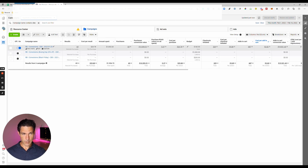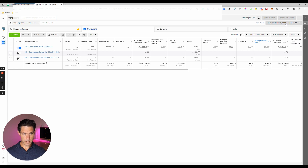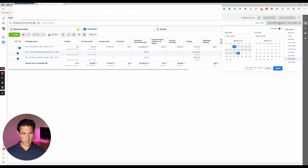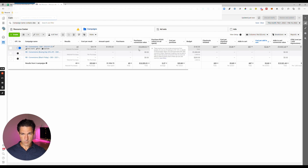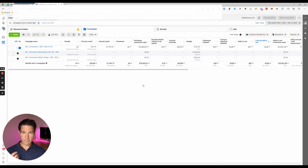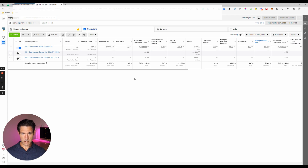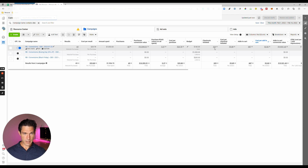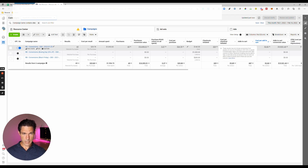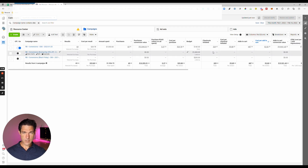We've got the Cost Per Result, then how much you've spent on the campaign so far — the default date range is this month, but you can alter that. Then we've got the Purchases Conversion Value, which is the total value of purchases generated by this campaign. We've got the Return on Ad Spend, which is based on total conversion value divided by amount spent. Then there's Cost Per Purchase — total spend divided by number of purchases — and we can see the daily budget and how many checkouts have been initiated.